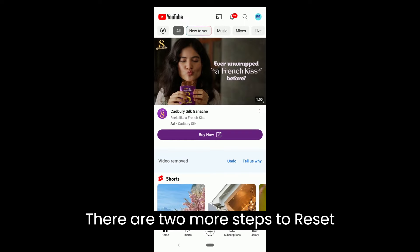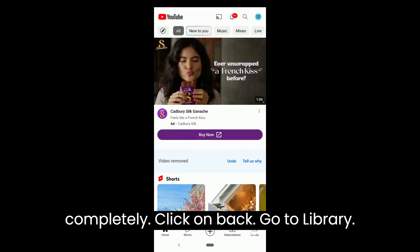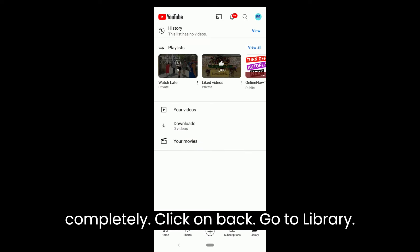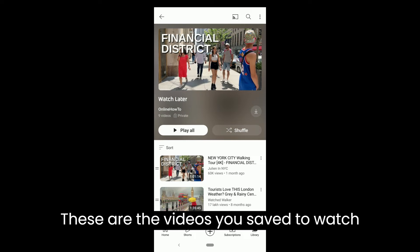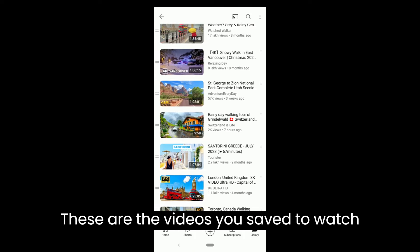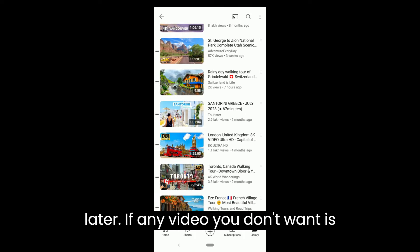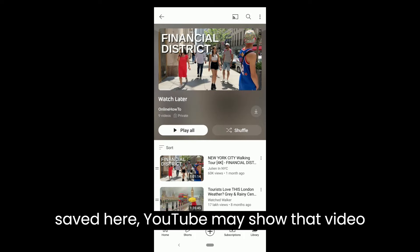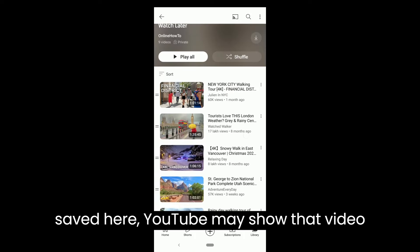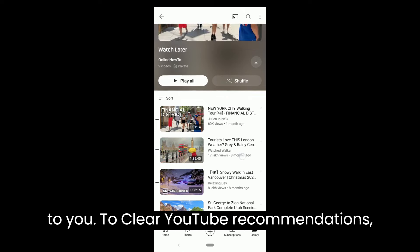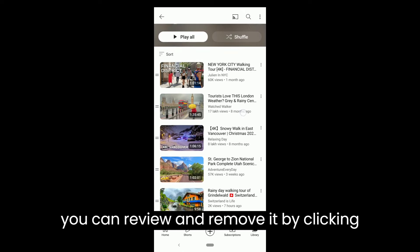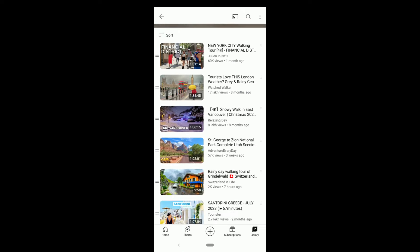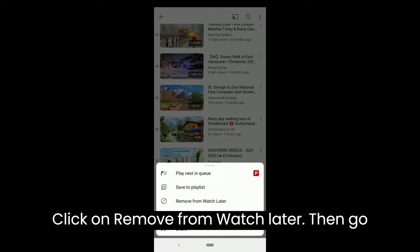There are 2 more steps to reset completely. Click on Back and go to Library. Do you see Watch Later here? Click on it. These are the videos you save to watch later. If any video you don't want is saved here, YouTube may show that video to you. To clear YouTube recommendations, you can review and remove it by clicking on the 3 dots on that video. Click on Remove from Watch Later.